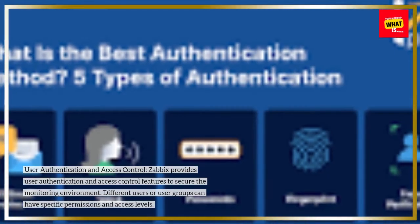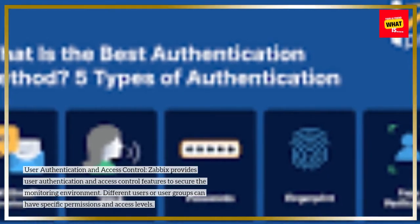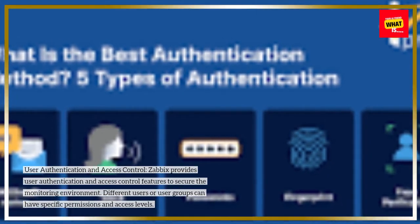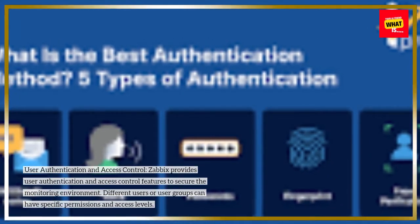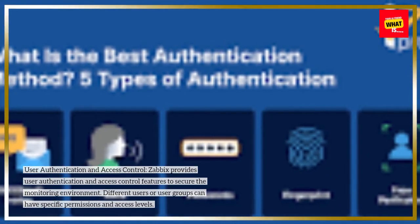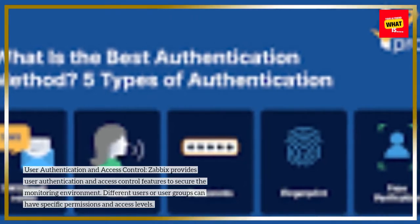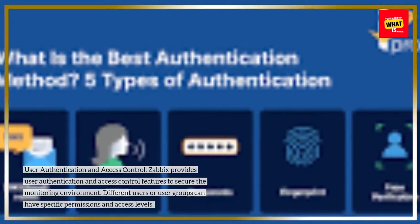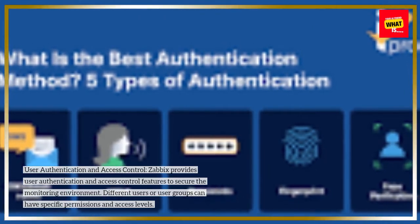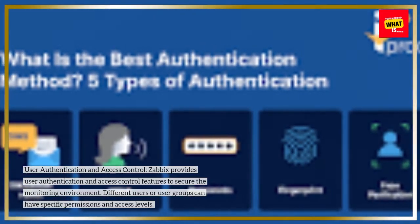User authentication and access control: Zabbix provides user authentication and access control features to secure the monitoring environment. Different users or user groups can have specific permissions and access levels.